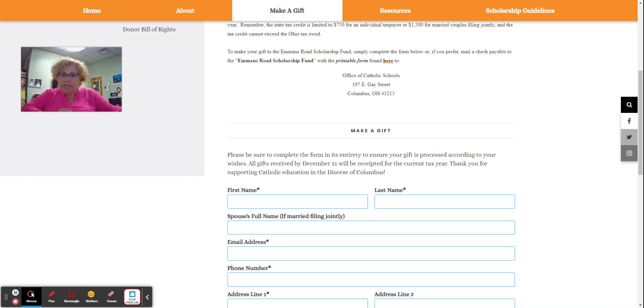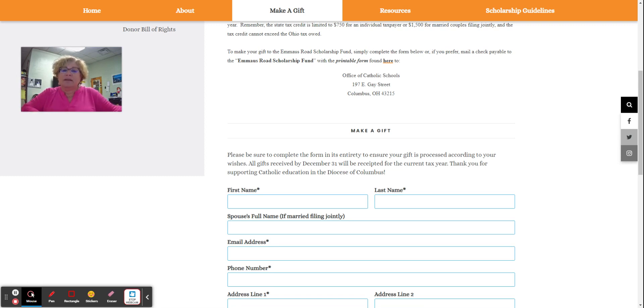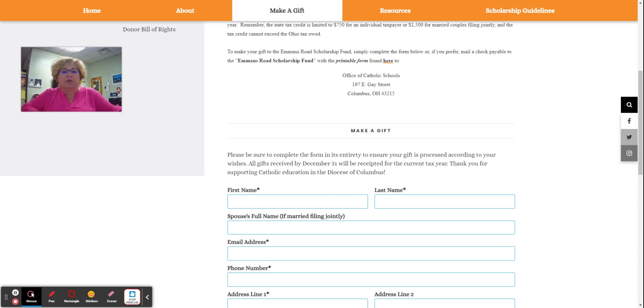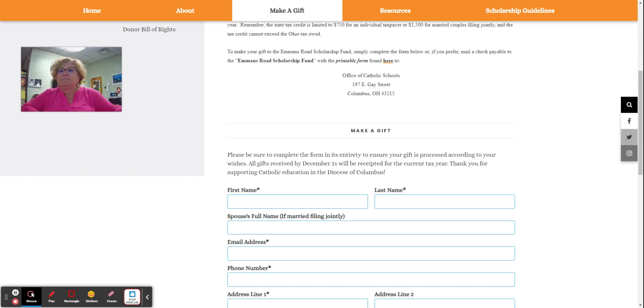This is not a typical deduction. This is a dollar for dollar tax credit against your Ohio income tax liability. Each person can donate up to $750 or a married couple filing jointly can donate $1,500. This law effectively gives you the power to direct your tax dollars to support Catholic education.